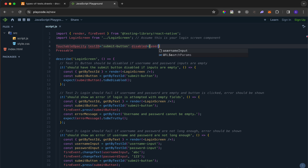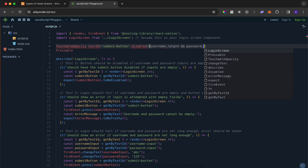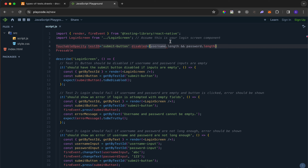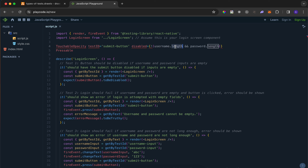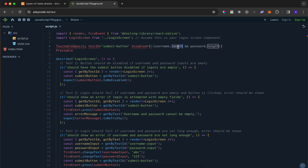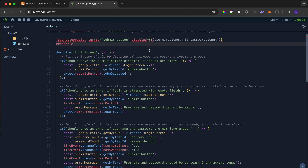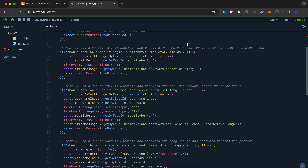We can set the disabled attribute programmatically using username.length and password.length. If username length is greater than zero and password length is greater than zero, it returns true - meaning we don't want it disabled, so we add an exclamation mark. If username length is zero and password length is zero, exclamation mark makes it true and the button is disabled, because the username input is empty - which is what we want.